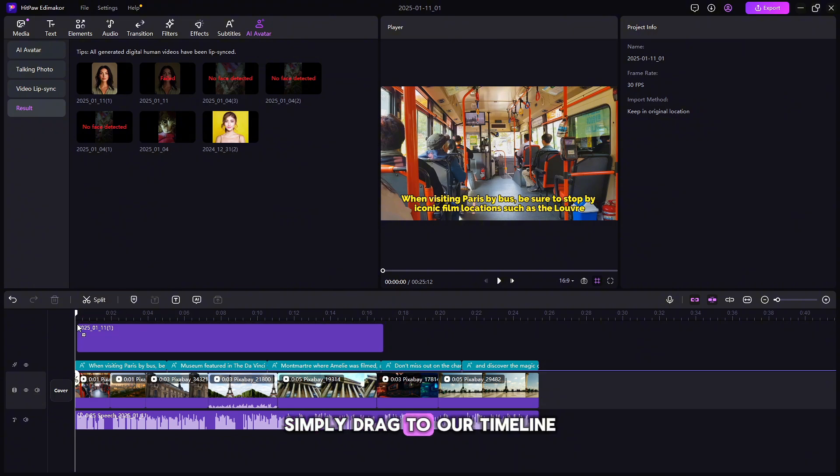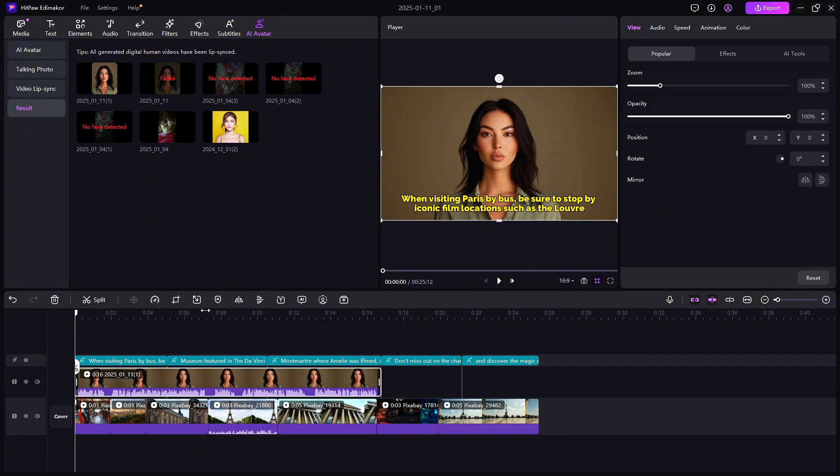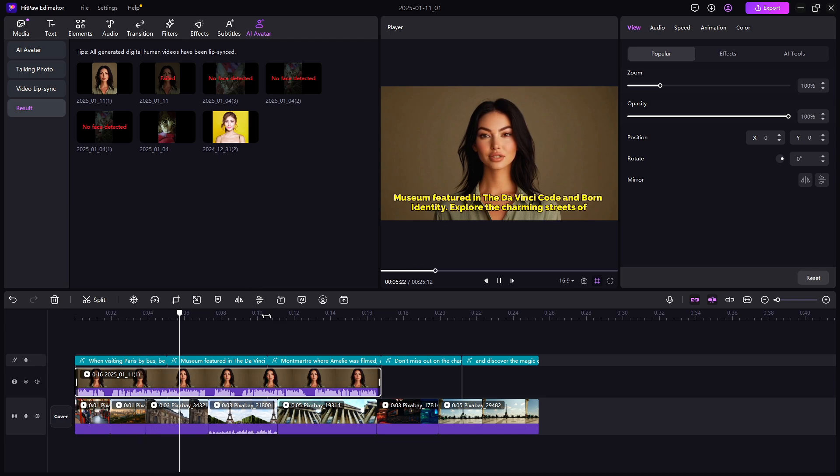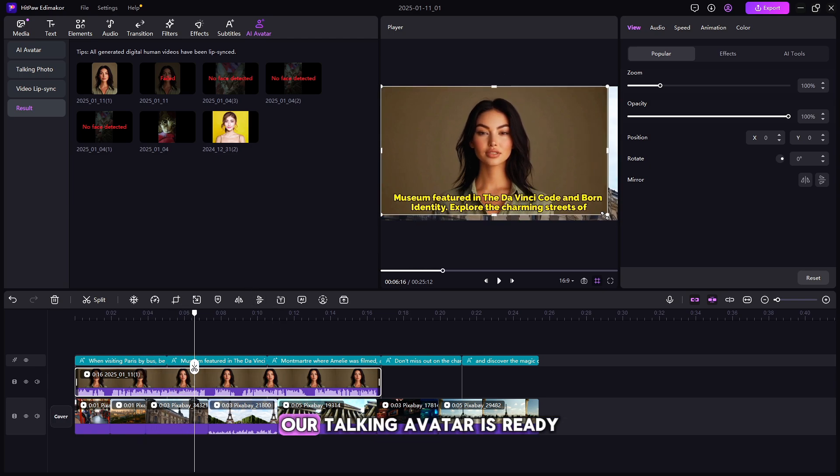In few seconds, you can see our Talking Avatar is ready to our Paris video. Simply drag to our timeline. When visiting Paris by bus, be sure to stop by iconic film locations such as the Louvre Museum featured in the Da Vinci Code.